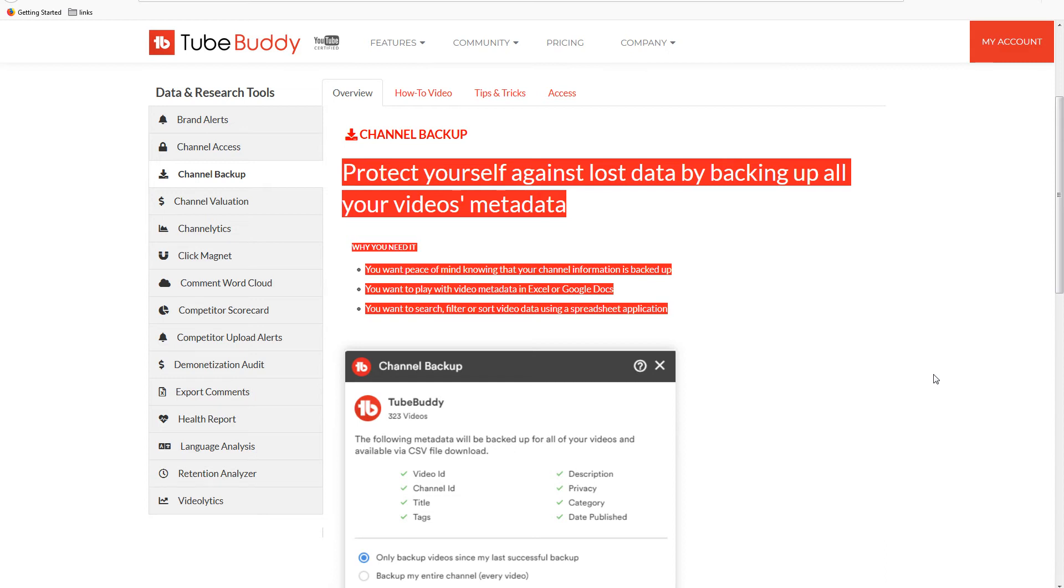TubeBuddy protects you against lost data by backing up all your videos metadata. Metadata is information related to your videos. TubeBuddy allows you to backup information associated with your videos including video IDs, video description, channel ID, video privacy information, video titles.